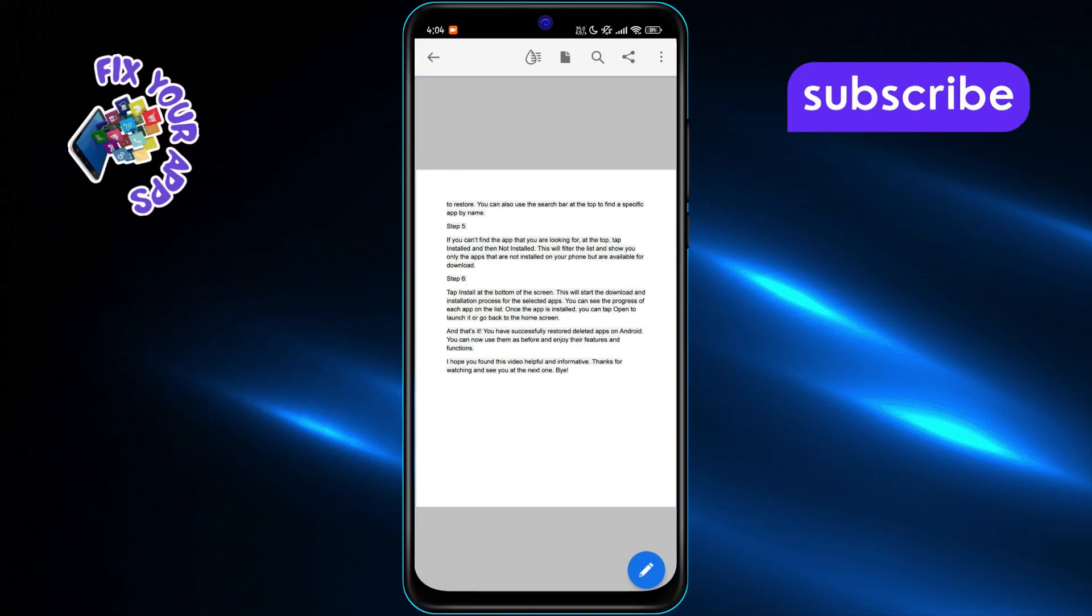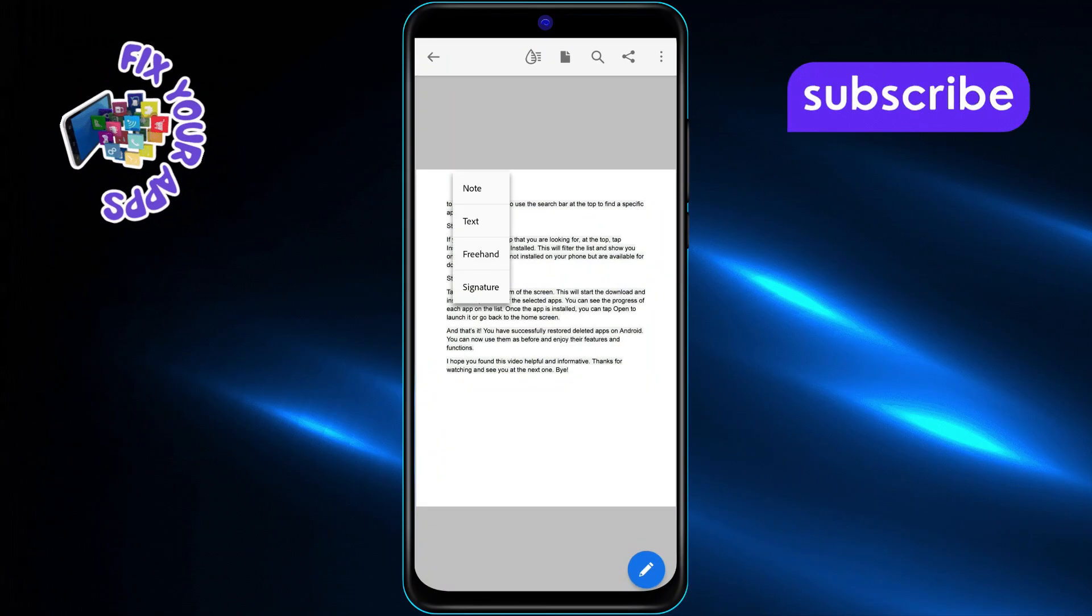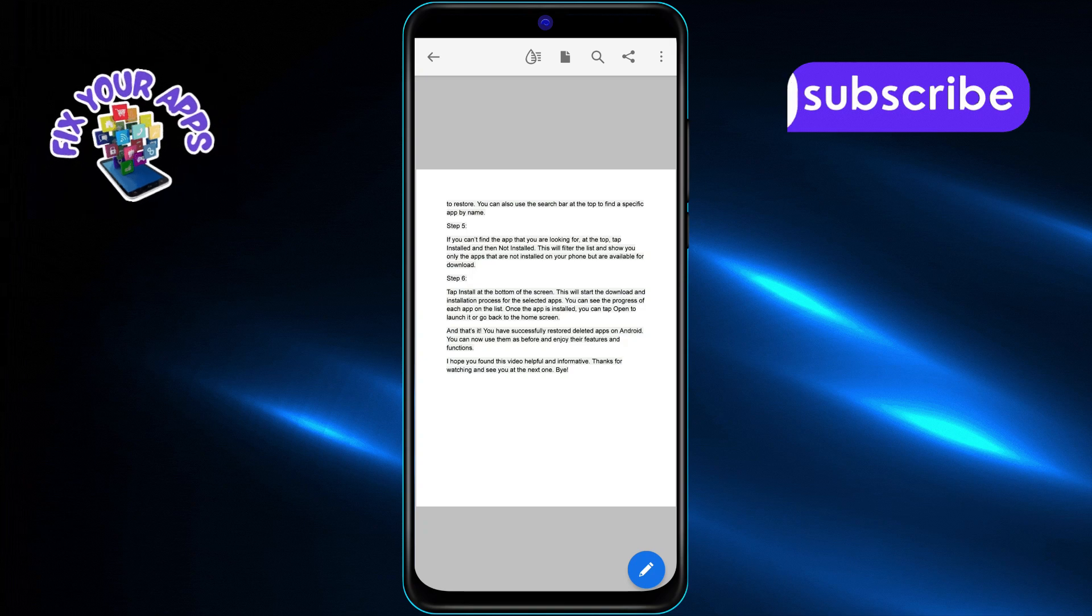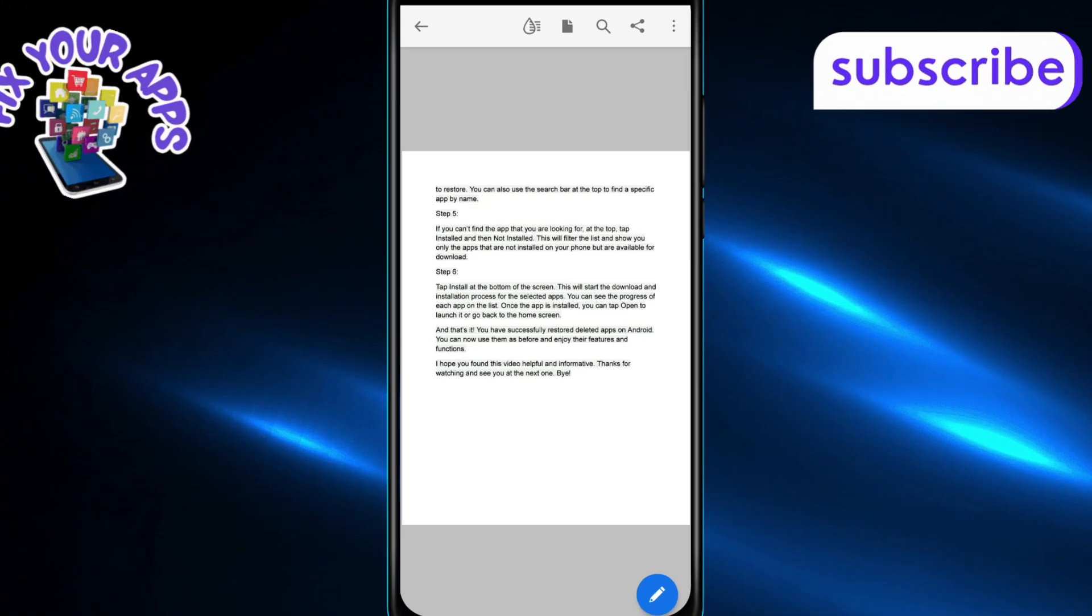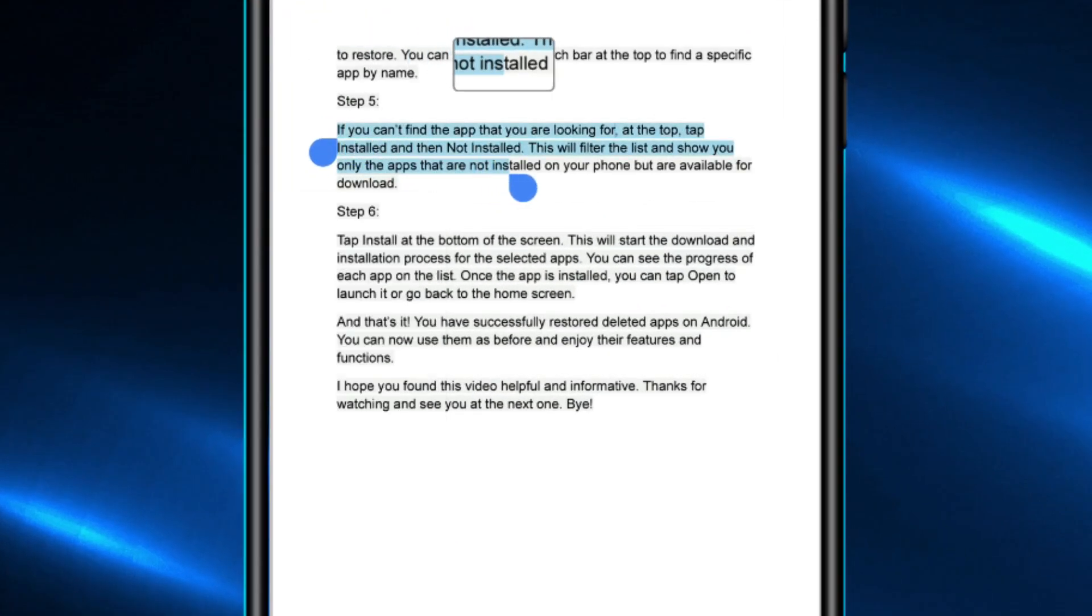Next, long press on the text you want to copy. When you do this, selection handles will appear, allowing you to select specific parts of the text.